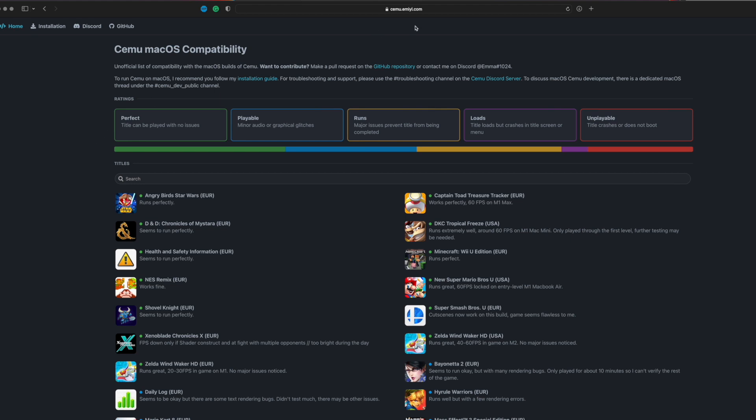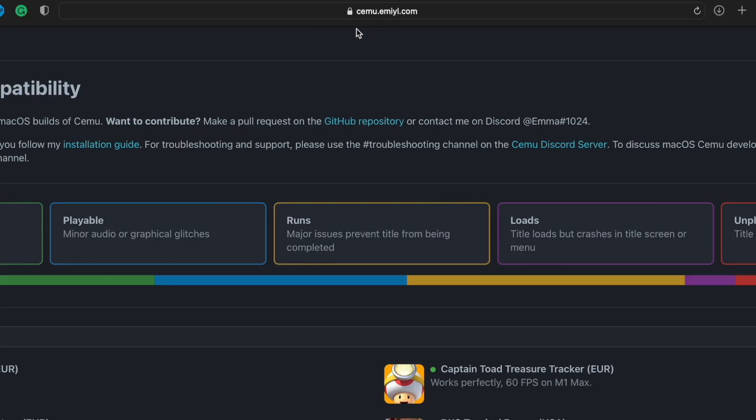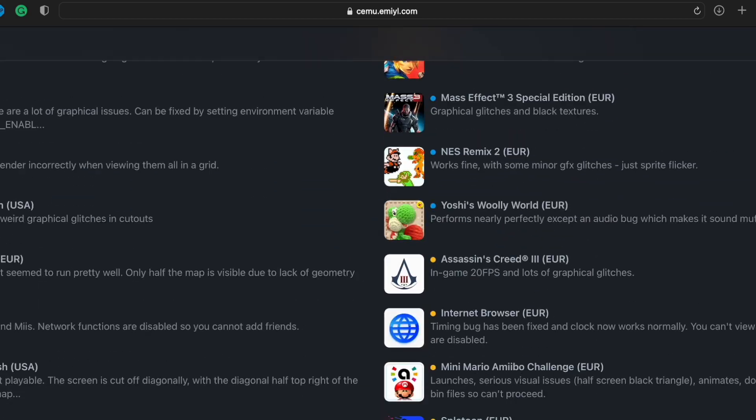It's just like a GitHub page, Cemu.E-M-I-Y-L.com. I will not leave this in the description because if I do, YouTube usually takes these videos down. Just type this into your search box exactly how it is right here, and you'll come to this page.